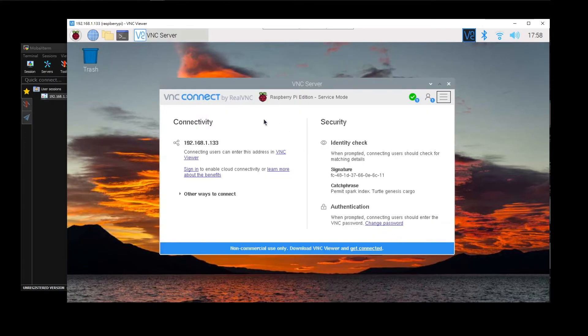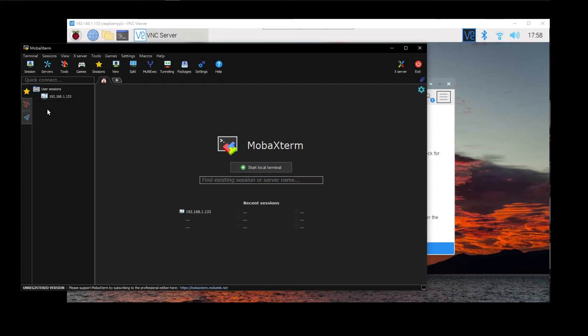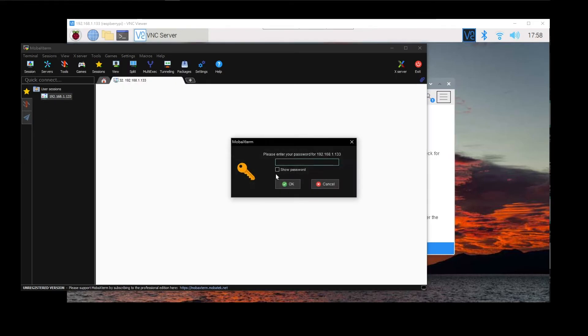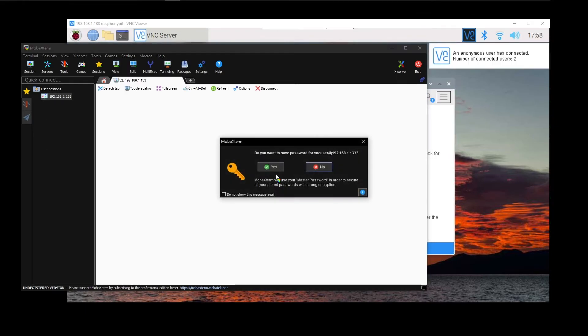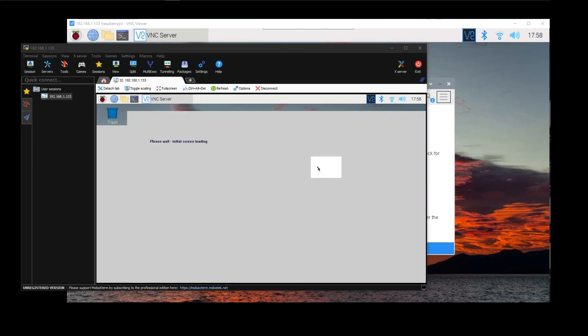Hit OK. Now back to MobaXterm and you connect to it. It will ask you if you want to save your password. I will hit no.